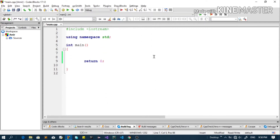If you like this video, you can use the switch statement. It will be in the description box. You can use it for the option. You have to use the switch statement.